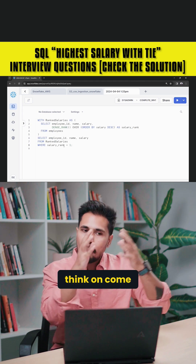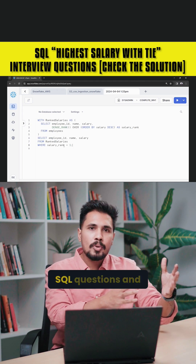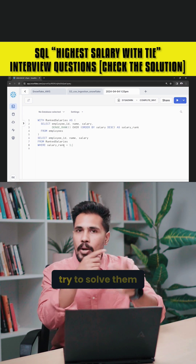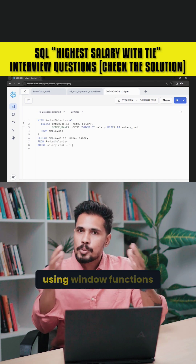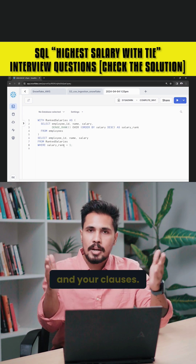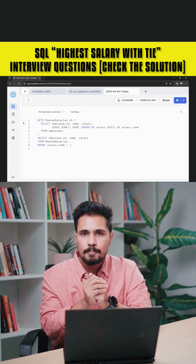You can come up with various SQL questions and try to solve them using window functions in your practice.